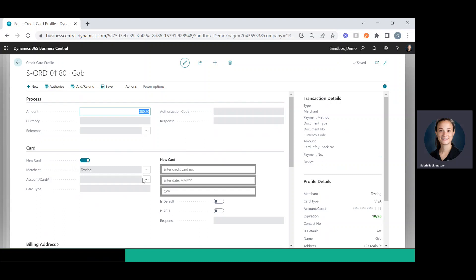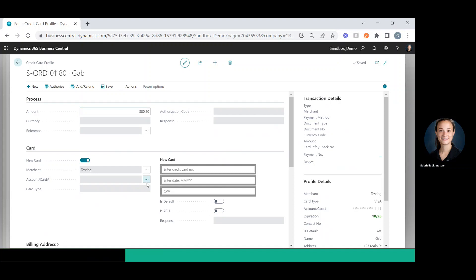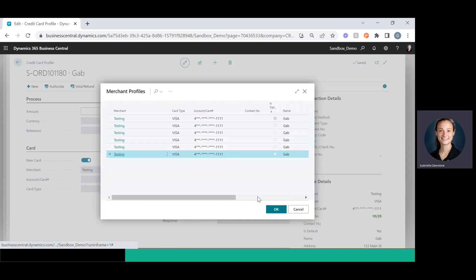And then you can pull up the card if they have one on file using these three dots, or you can enter a new one here. I've got a couple of cards on file for this customer.